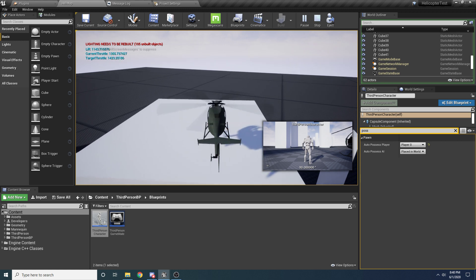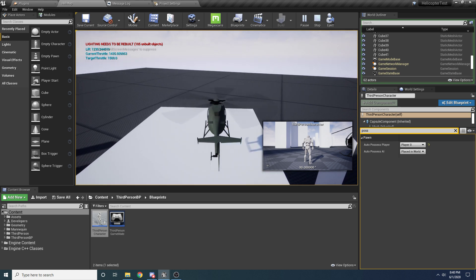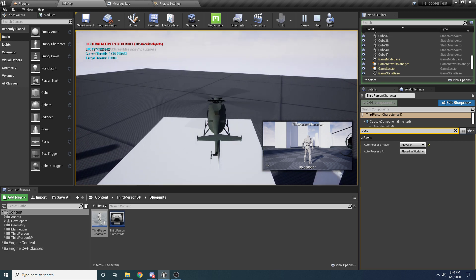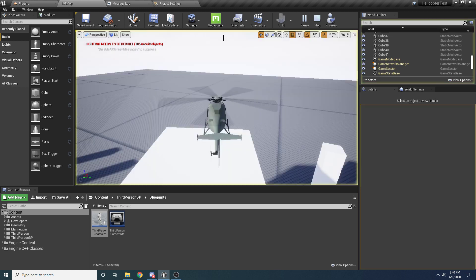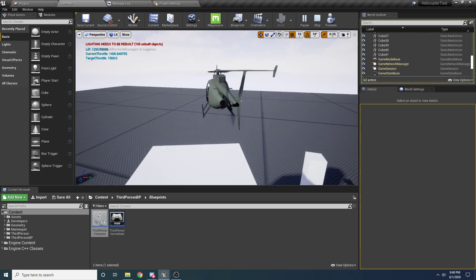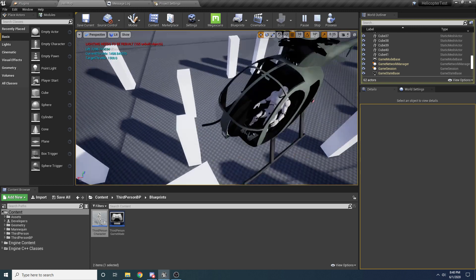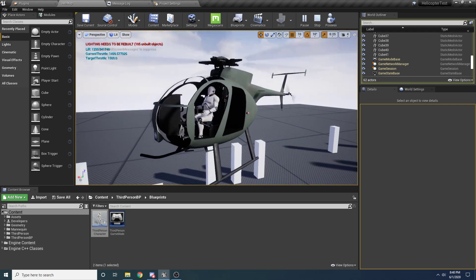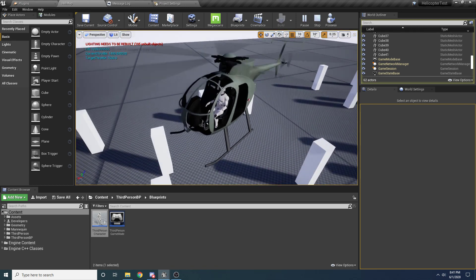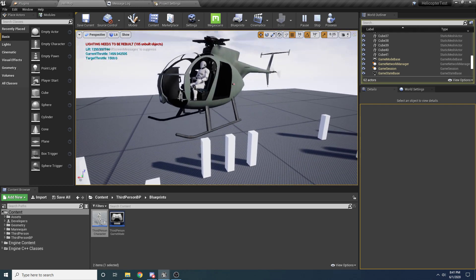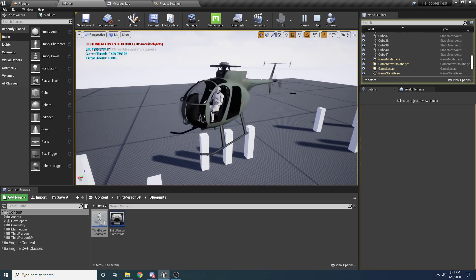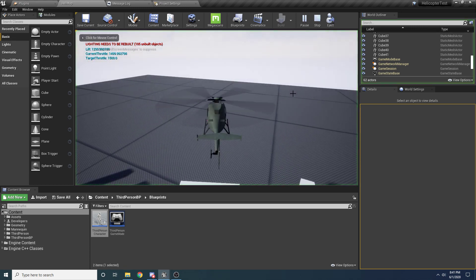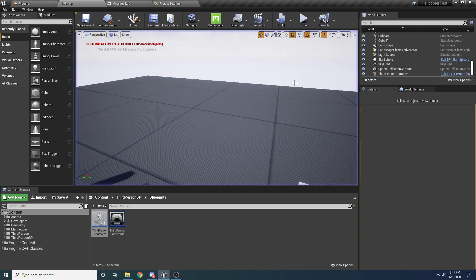One other cool thing I'll be doing is if you look at the character inside, he's actually sitting inside — I just created a little animation for him. I'll be showing you guys how to do all of that in this tutorial.